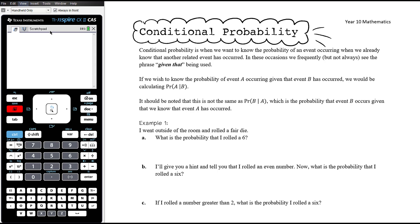In today's video we're going to be looking at the idea of conditional probability. This is a really important concept in probability, particularly moving forward into maths methods. Conditional probability is when we want to know the probability of an event occurring when we already know that another related event has occurred.